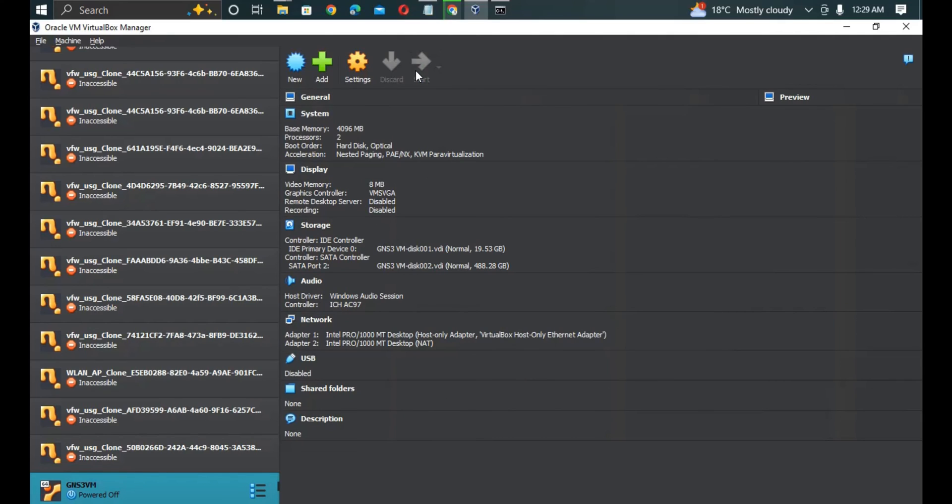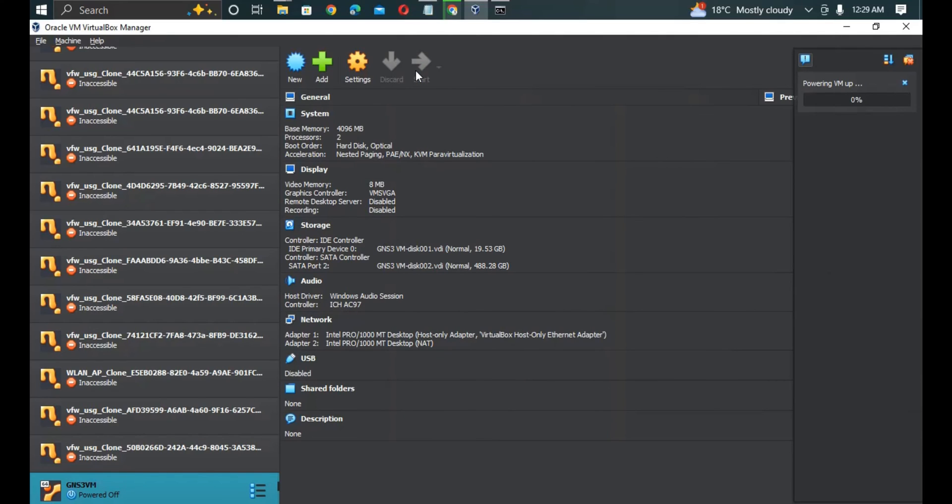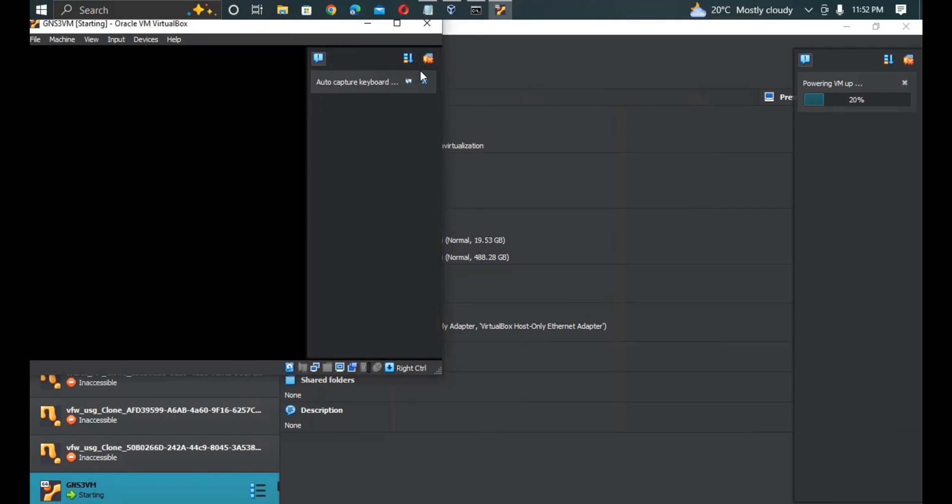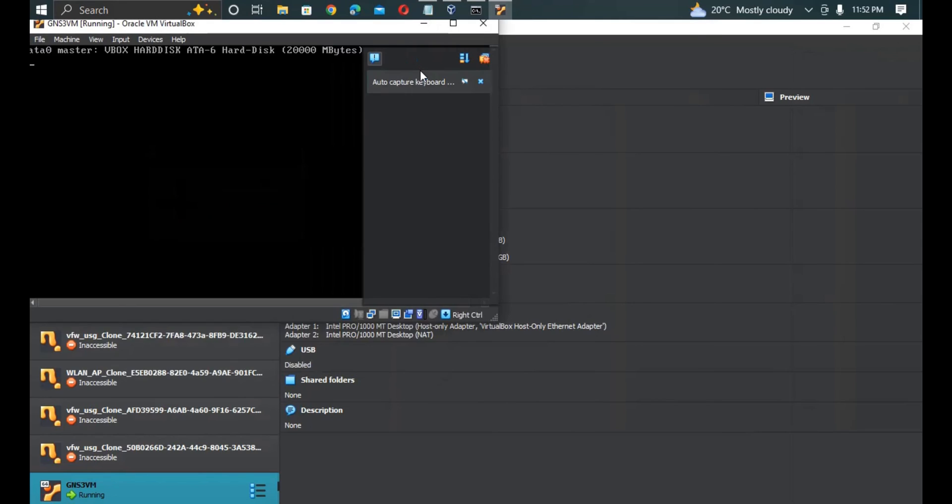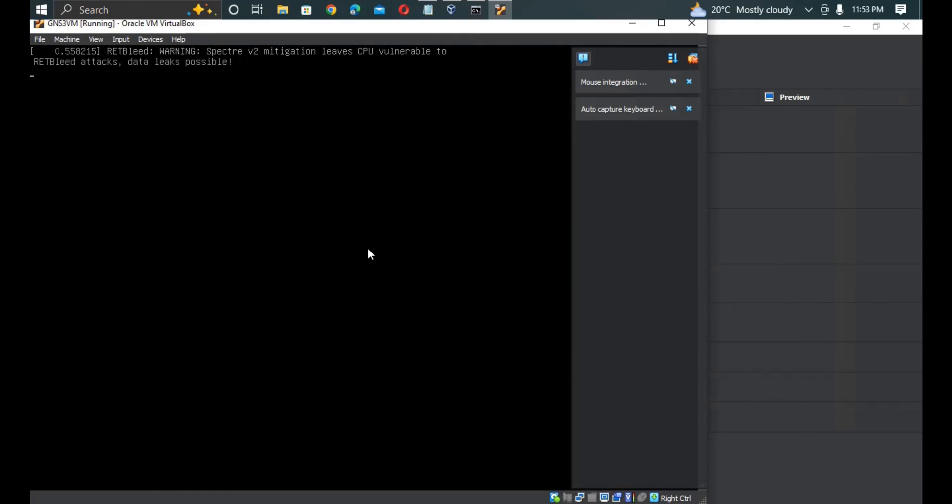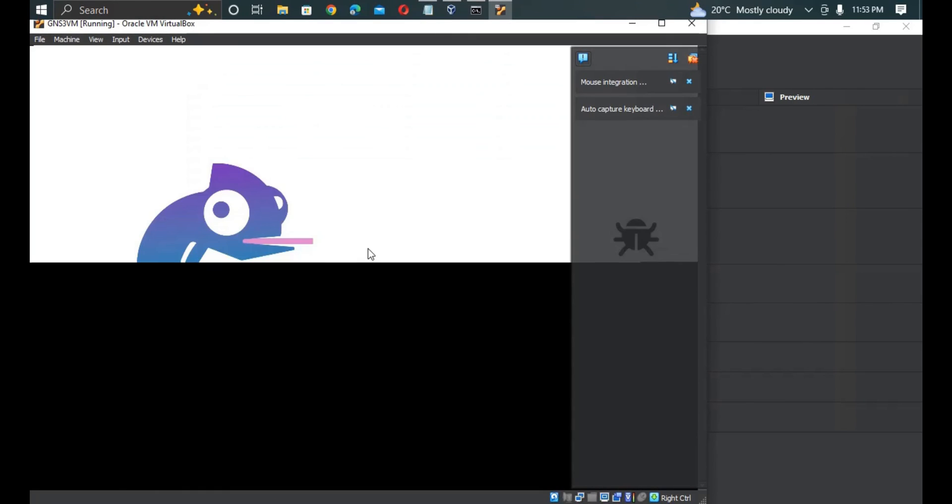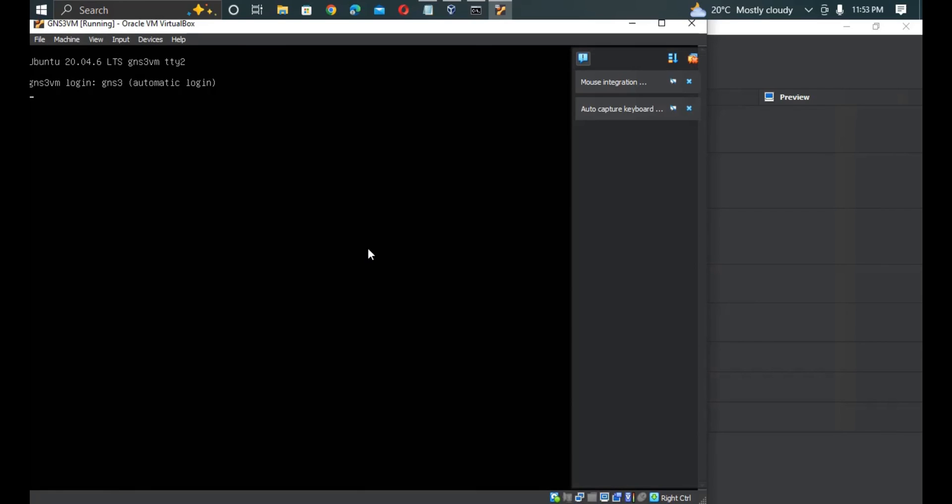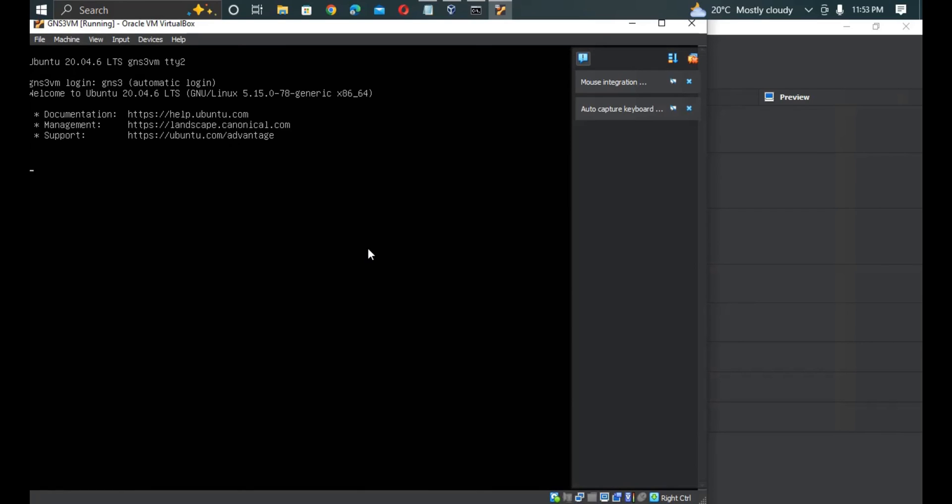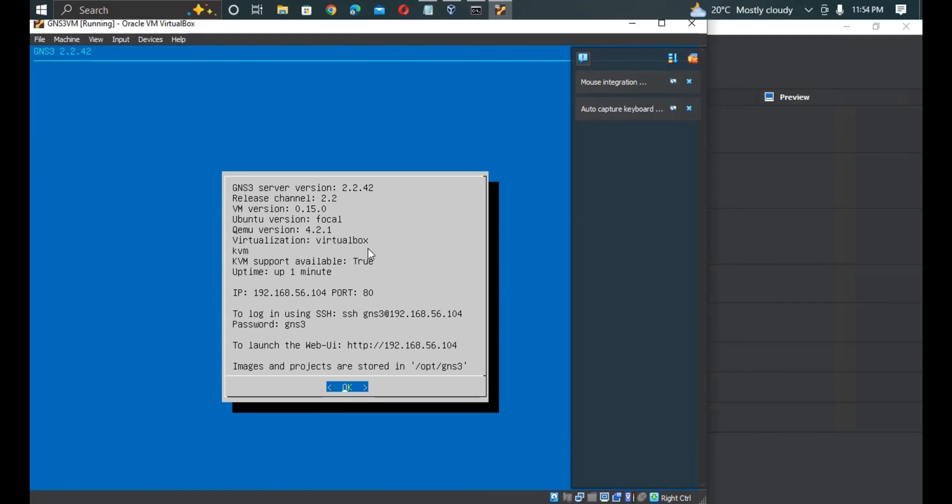When we check now, you can see here KVM support available is now true. It has now changed to true after that.